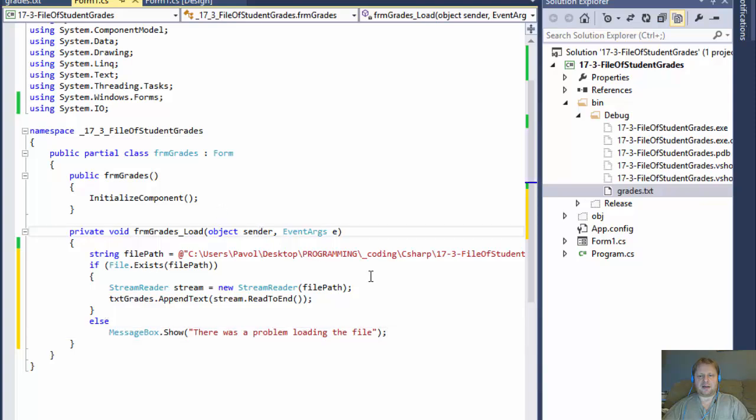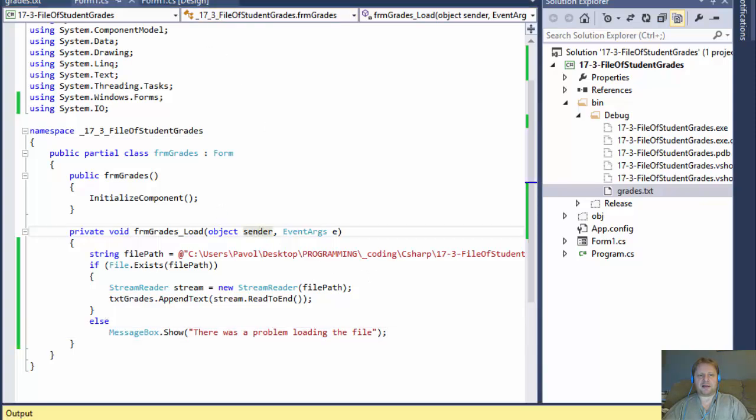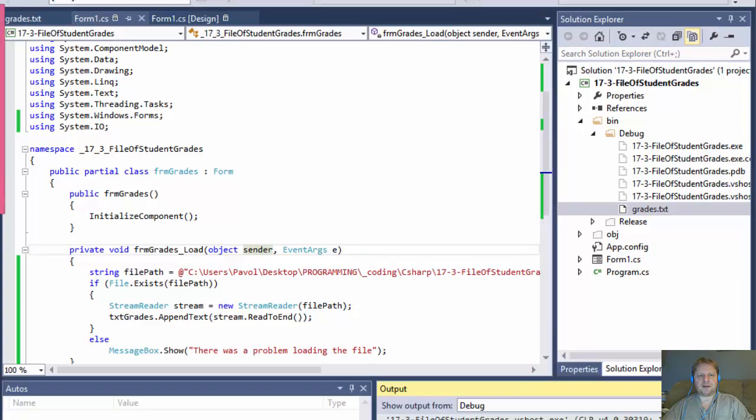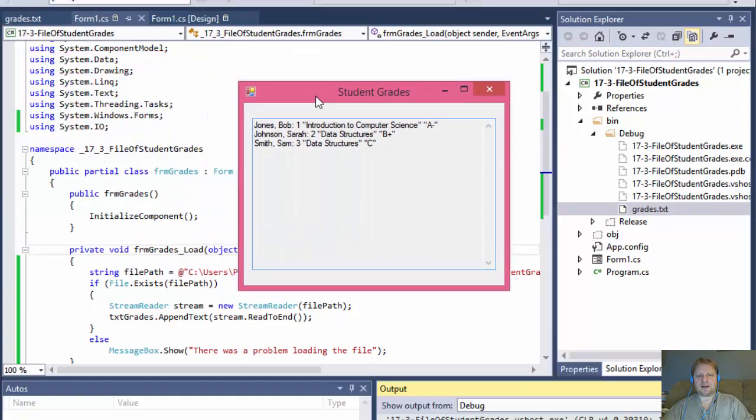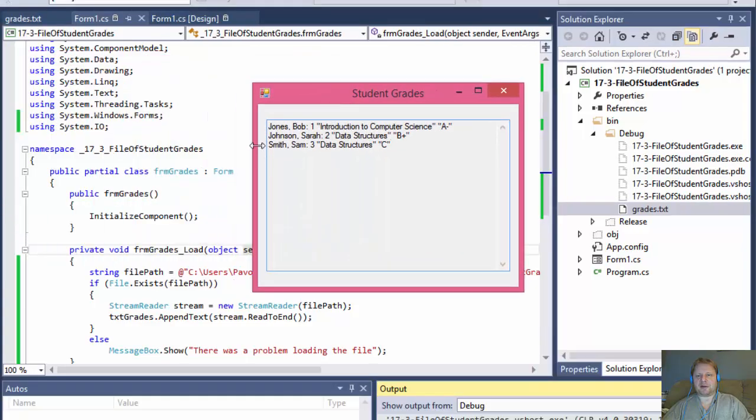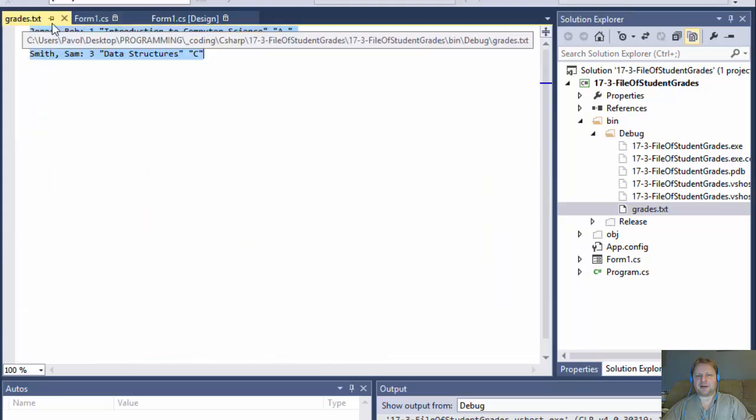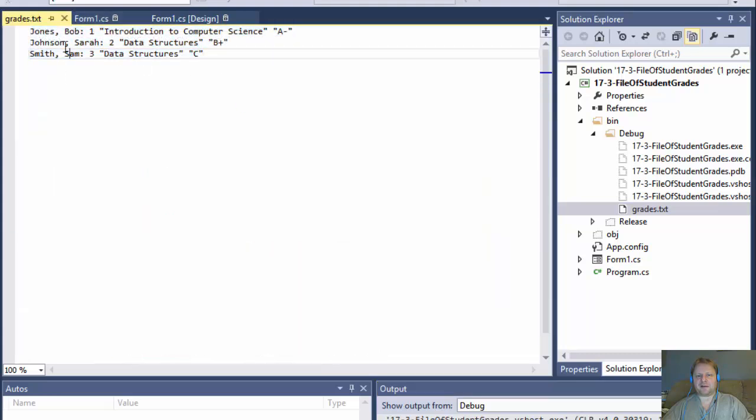And that should be really all. So let's try and run it. And I have the form here and you can see, here's my great text, text files.